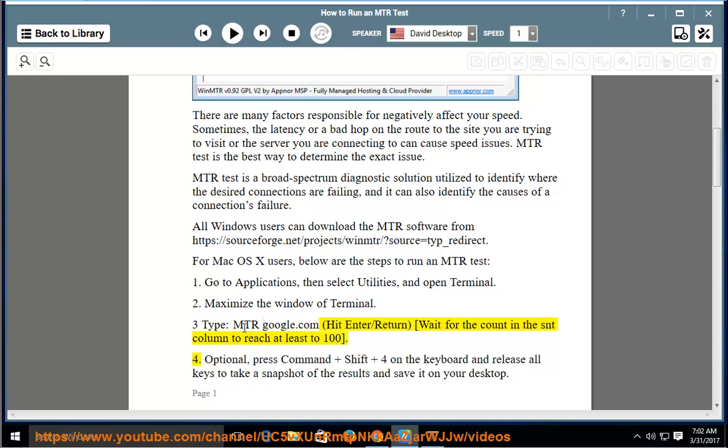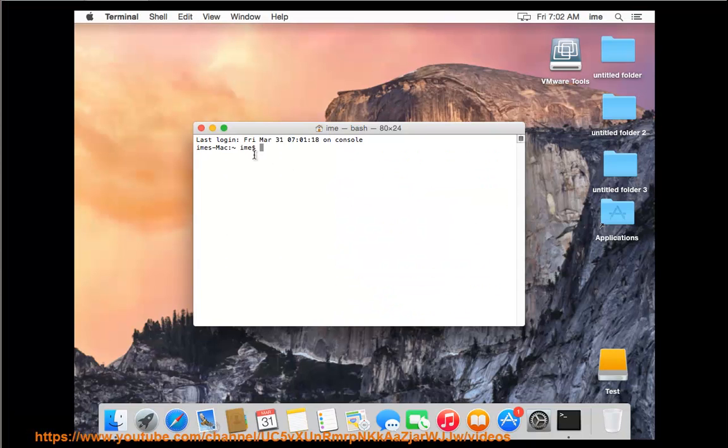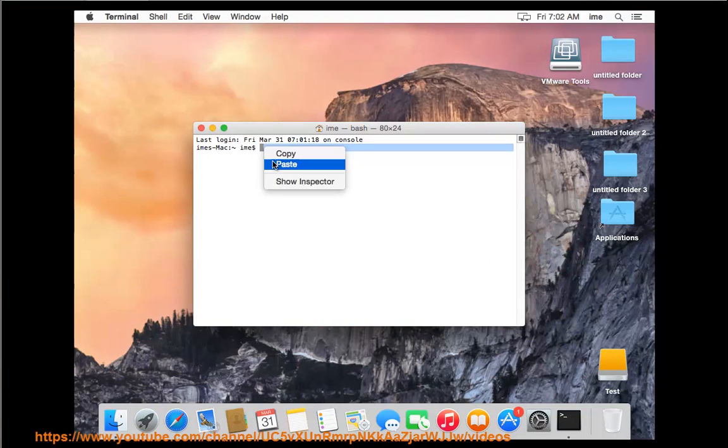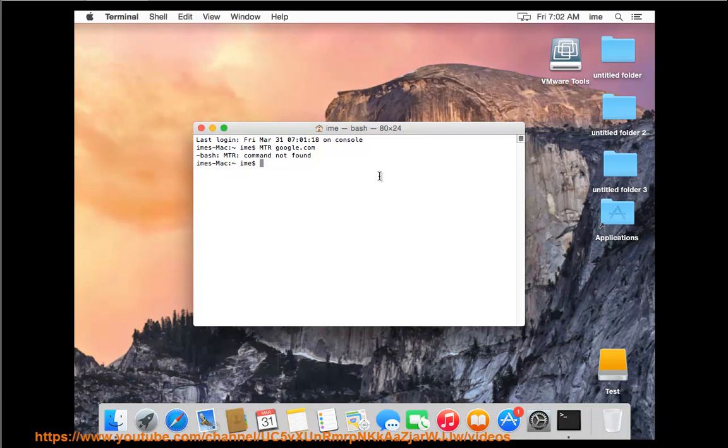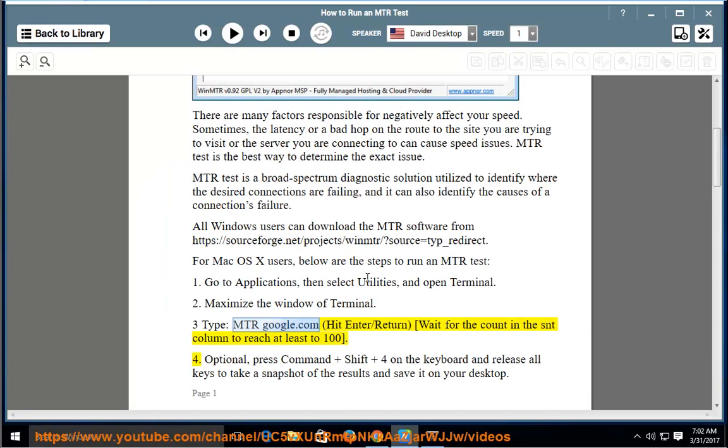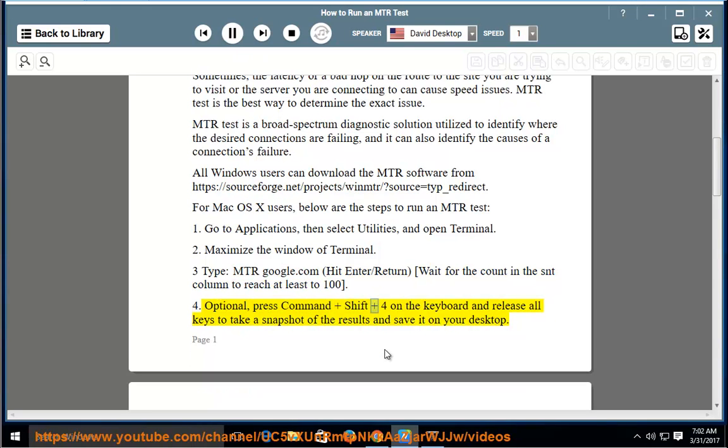Step 4: Optional - press Command + Shift + 4 on the keyboard and release all keys to take a snapshot of the results and save it on your desktop.